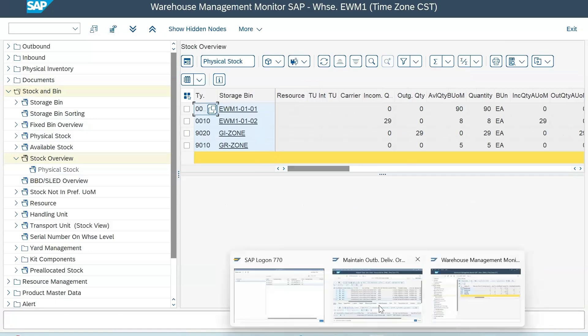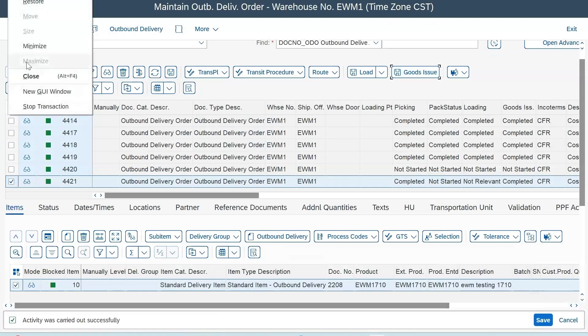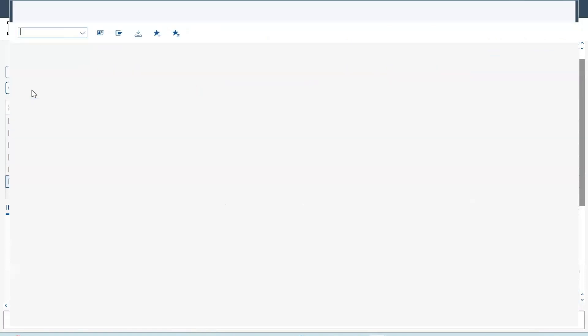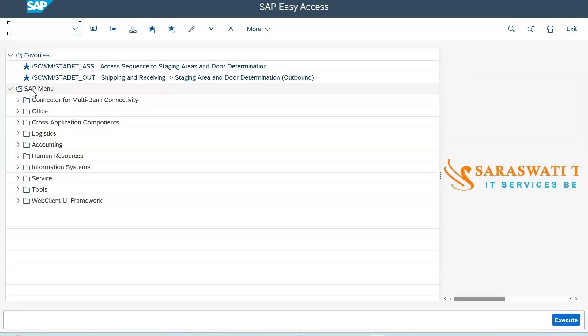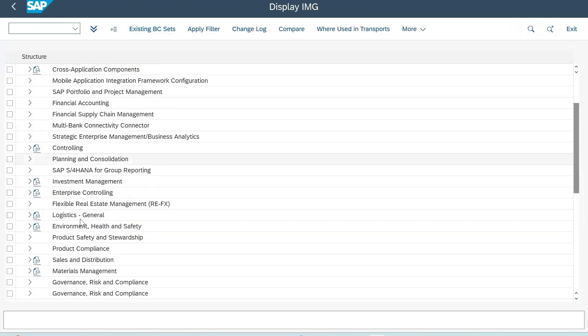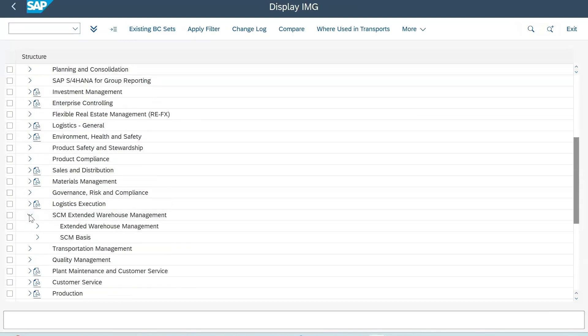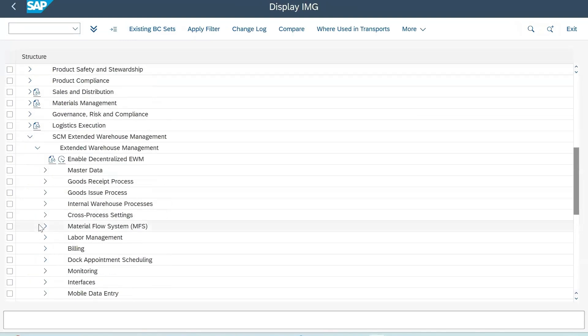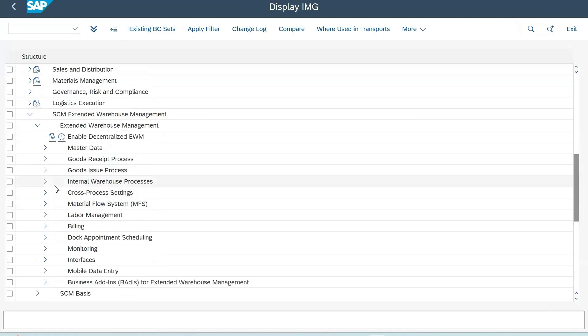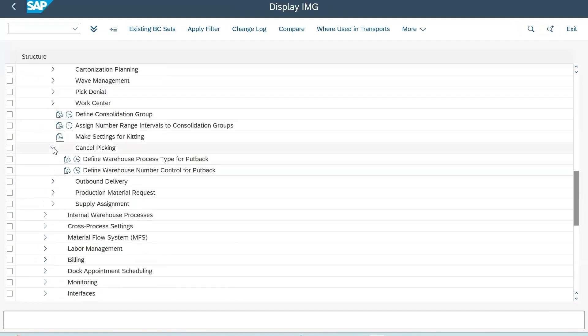Before doing this, you should know that how you carry on this activity depends on your warehouse process type, that is your WPD. For the configuration, follow this path: go to SCM Extended Warehouse Management, goods issue process. Here you will find cancel picking - go here and define your WPD for put back.